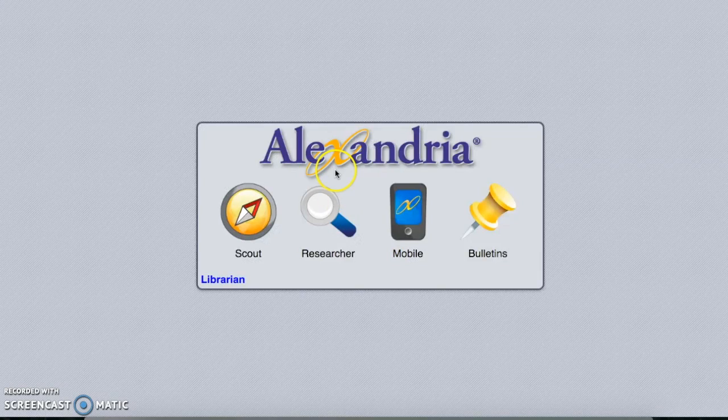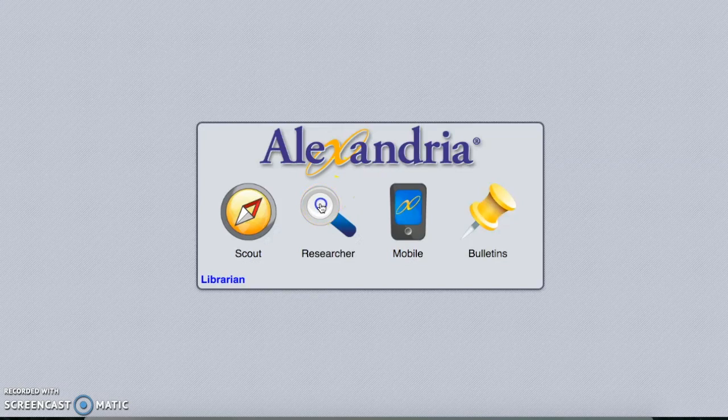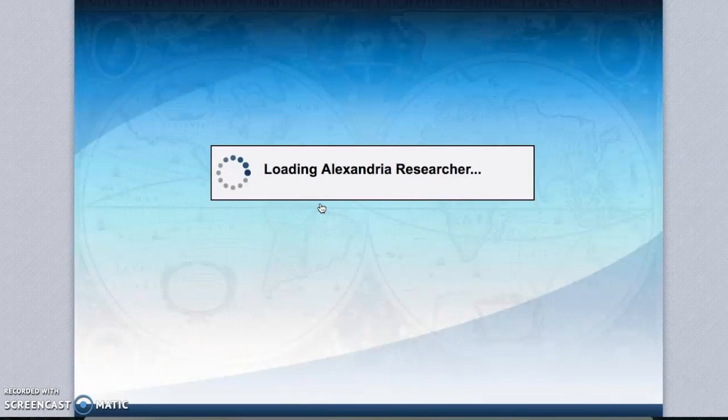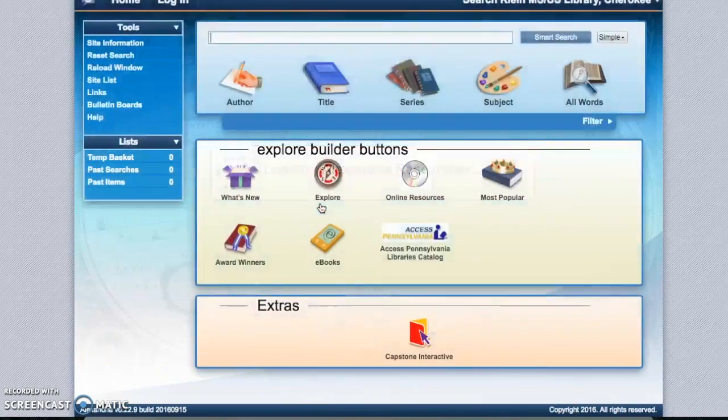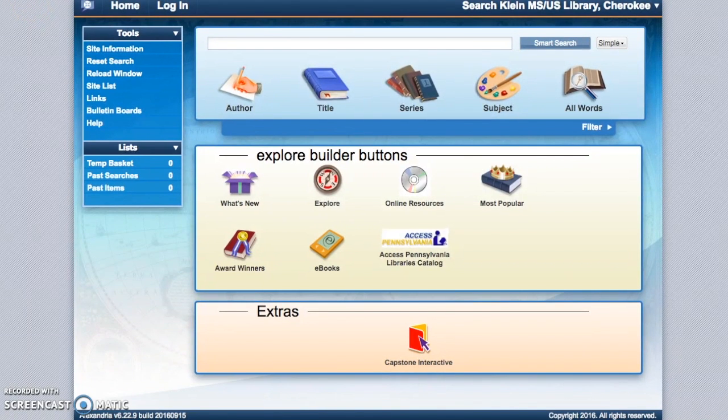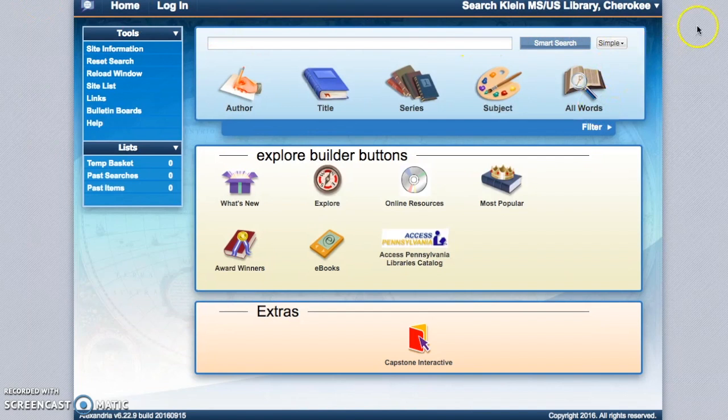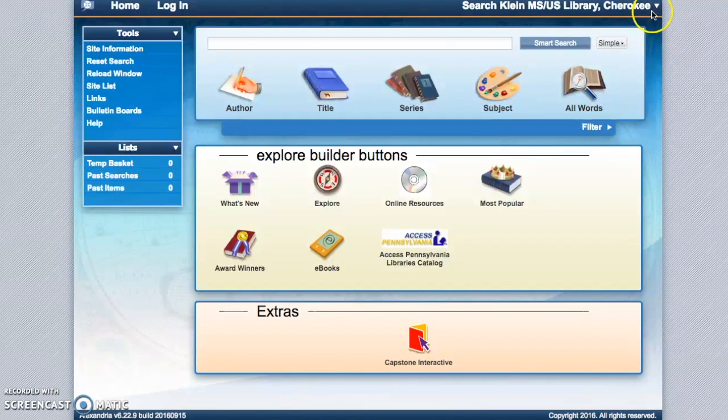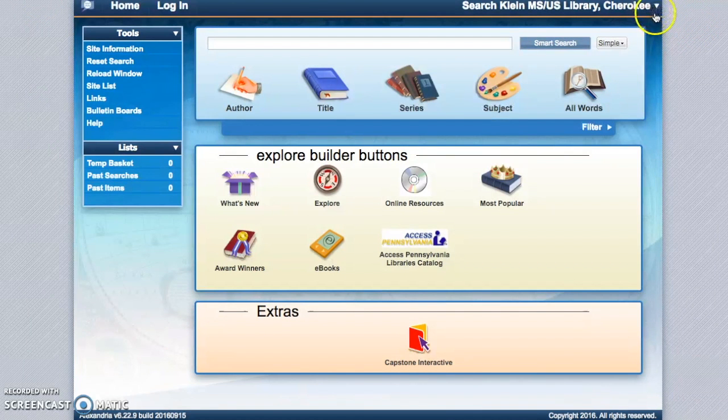Once you do that, it's really important that you choose researcher. A quick tip I want to show you before we start searching is you have chosen a library to search in, but you may want to change that or search all of our libraries.